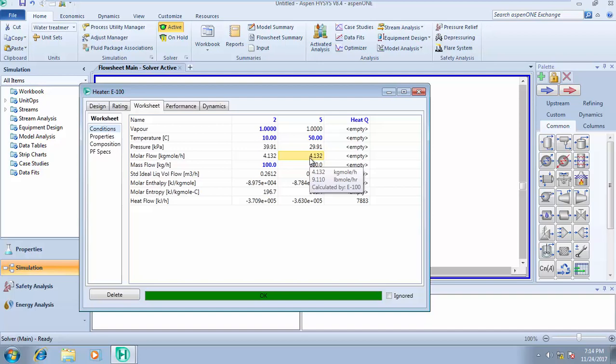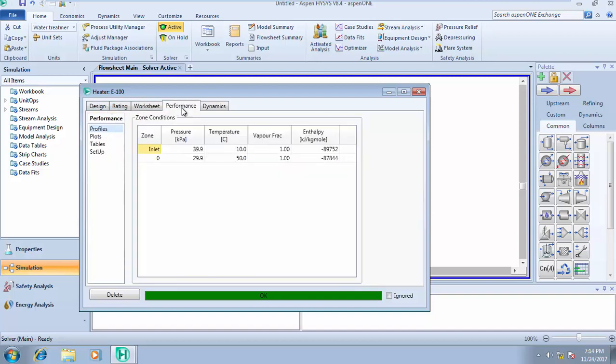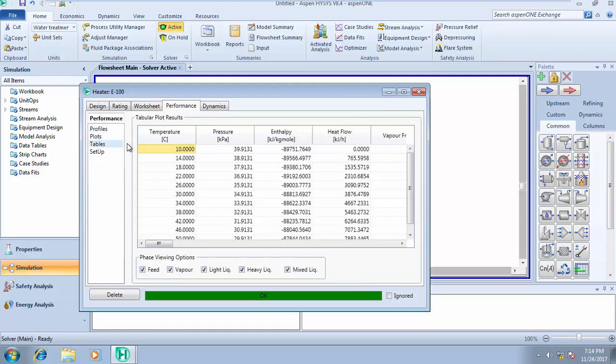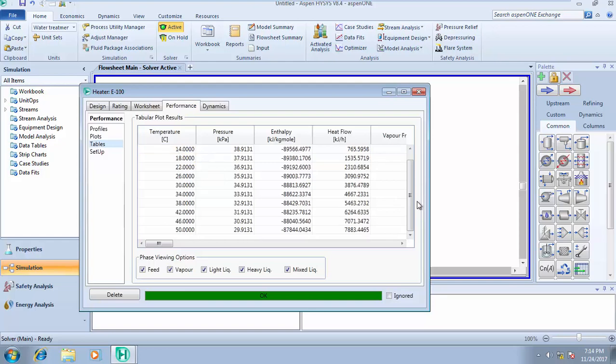You can come to performance and check out some things. Check your table now—there's something HYSYS can do for you. Remember we heated this up from 10 degrees Celsius to 50.